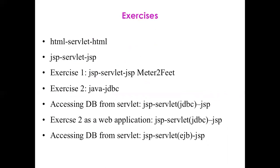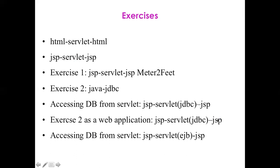You have three functionalities: products, providers, and products of a given provider. Then you have the JSP servlet and again JSP, but the servlet calls JDBC. You also have the JSP servlet. The last one is to have access to the database but using now the EJB. Thank you very much.